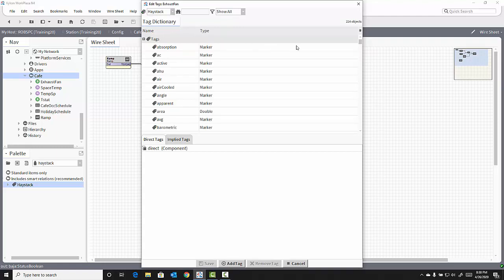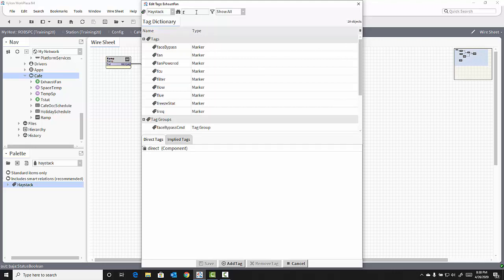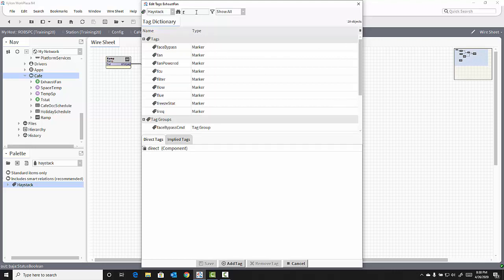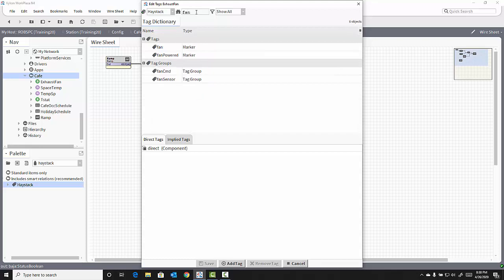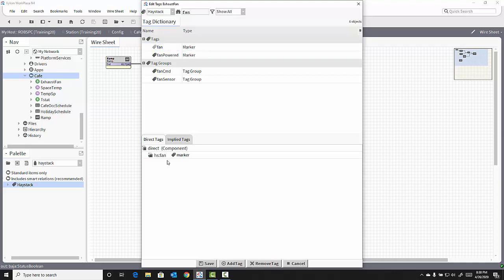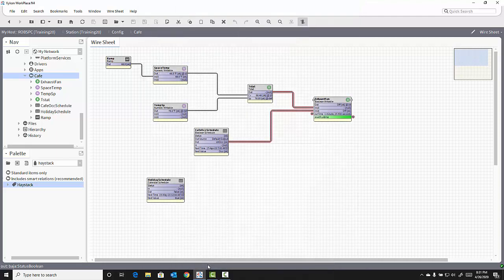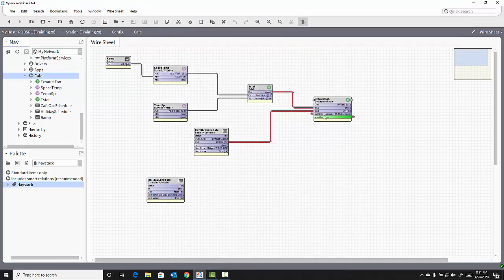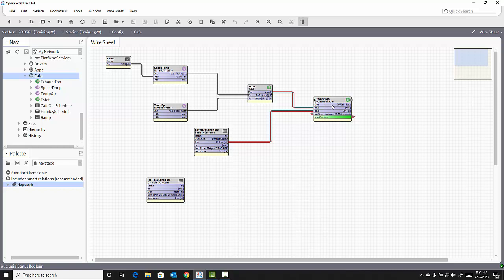Now, I could scroll through all the different tags that are available from that dictionary, or I could type in or filter the tag that I'm looking for, in this case, fan. To add the tag to the object, I can double-click on that tag, and it adds it to my direct tags. If I hit Save, that piece of metadata, that tag is now a part of the exhaust fan object's configuration.